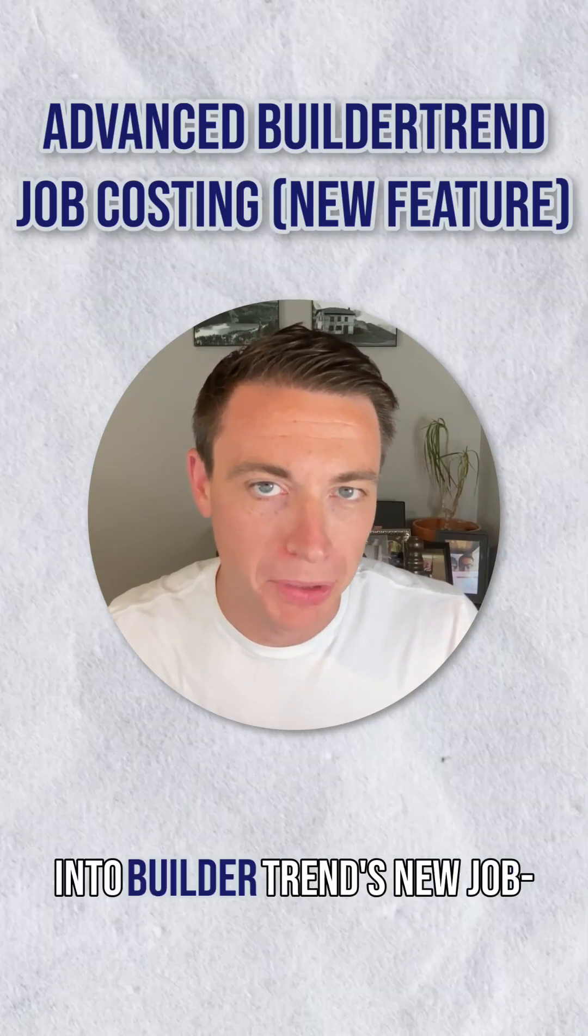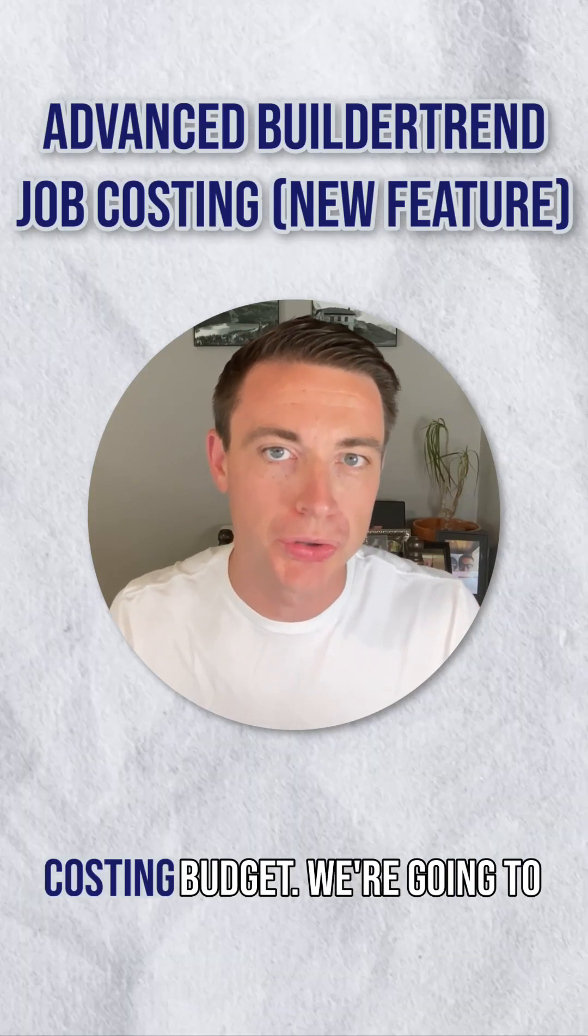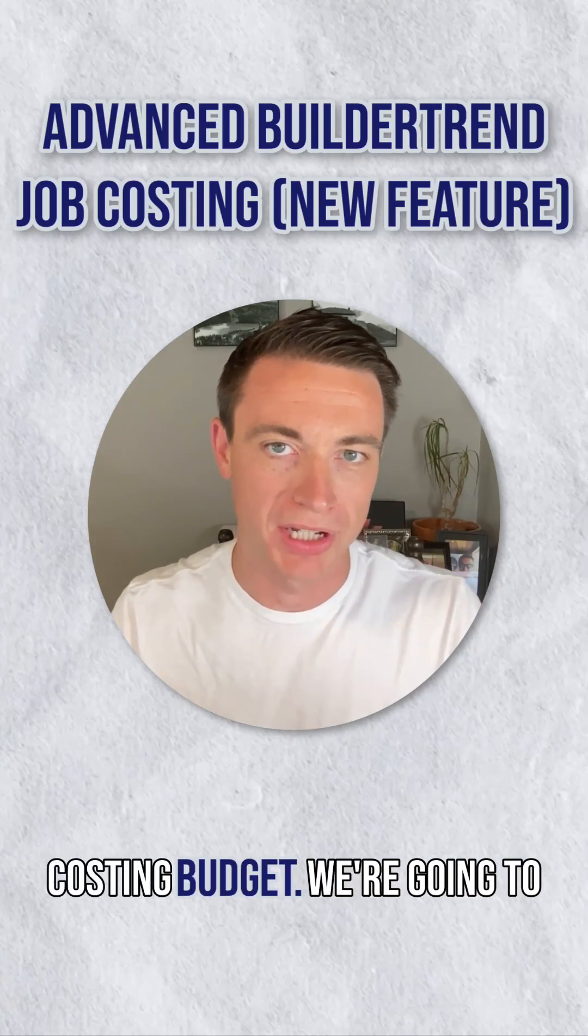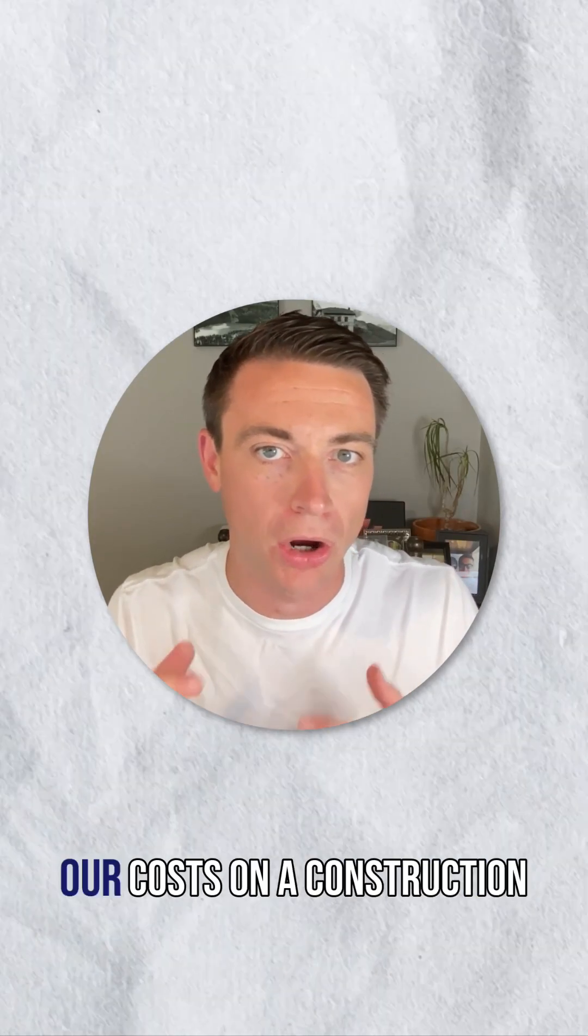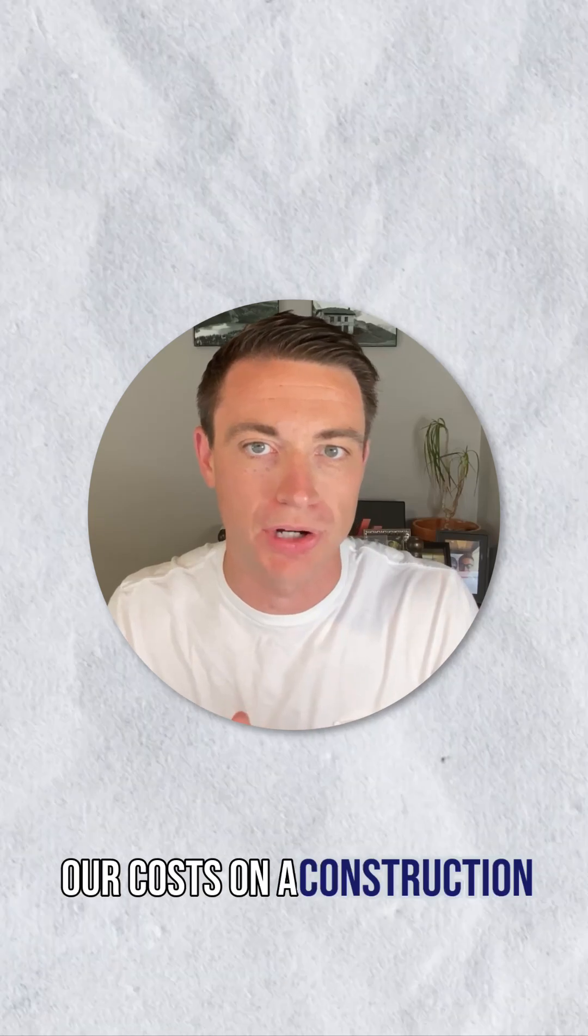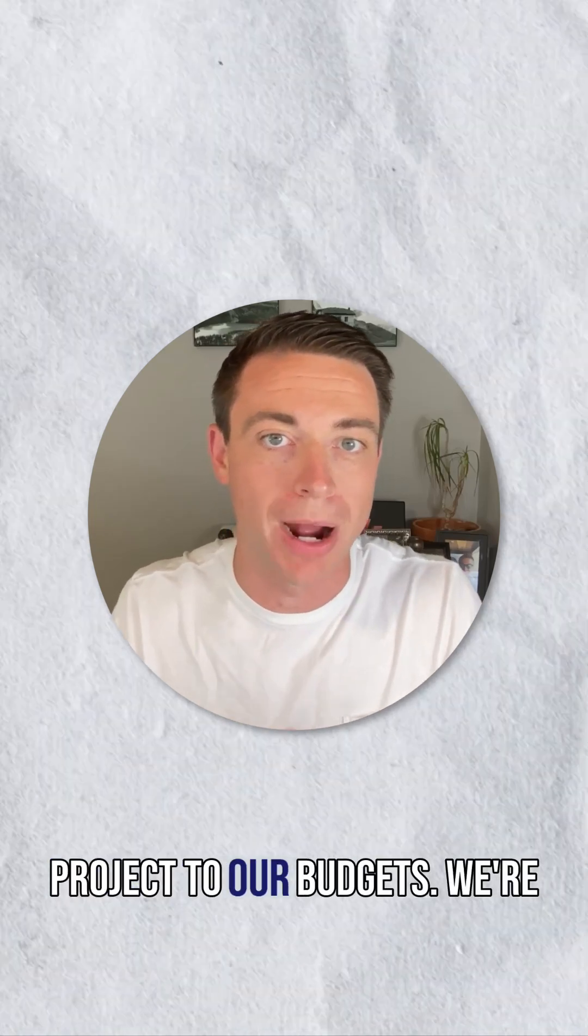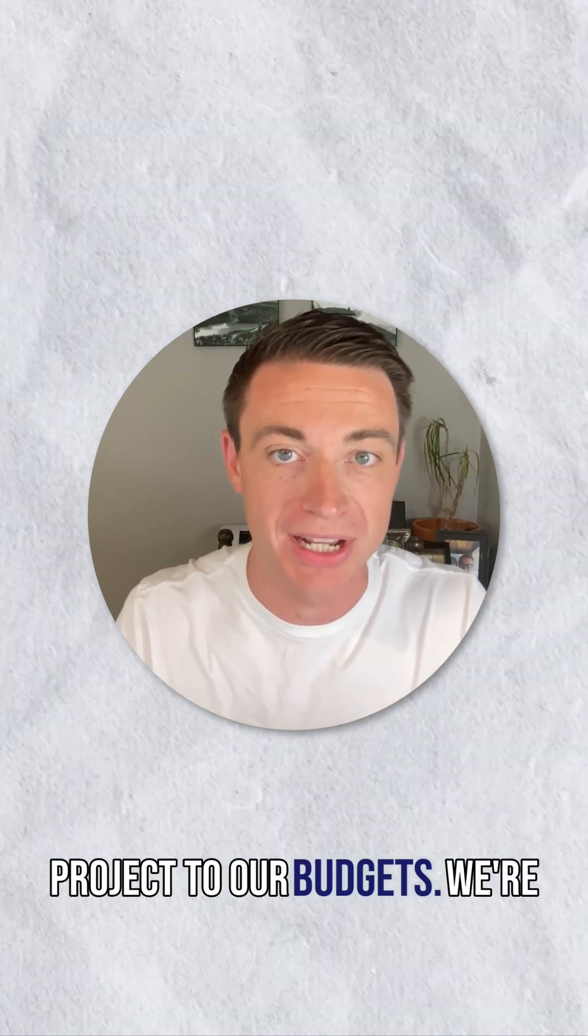Hey there, today we're diving into Buildertrend's new job costing budget. We're going to make sure that we can track our costs on a construction project to our budgets.